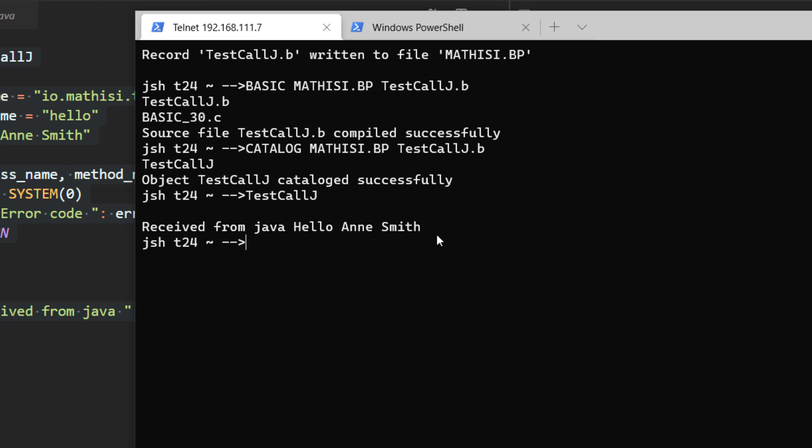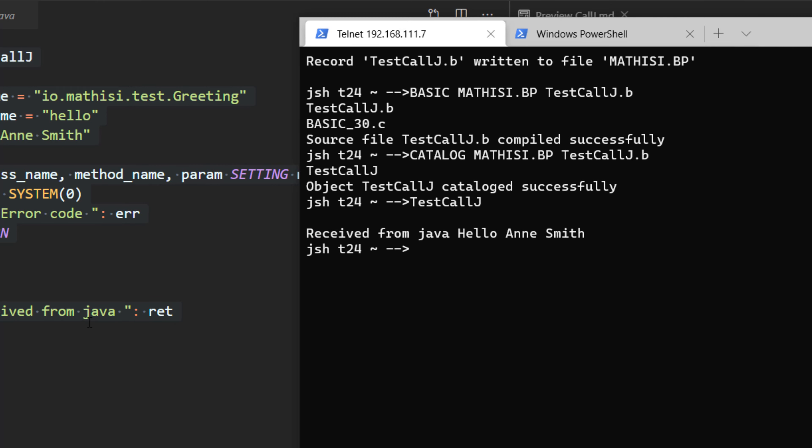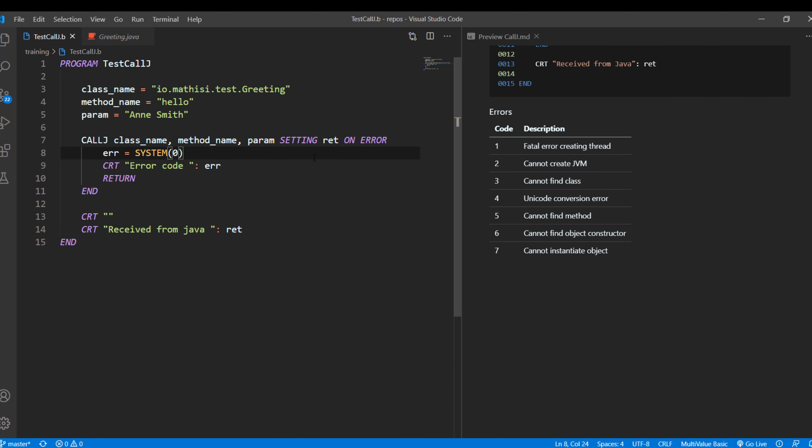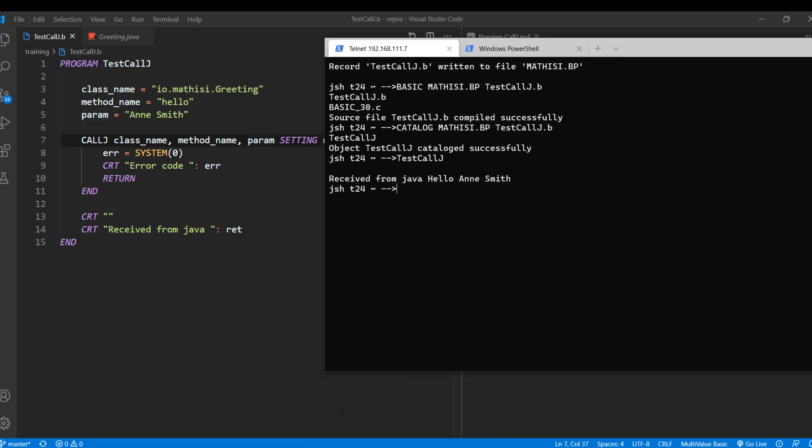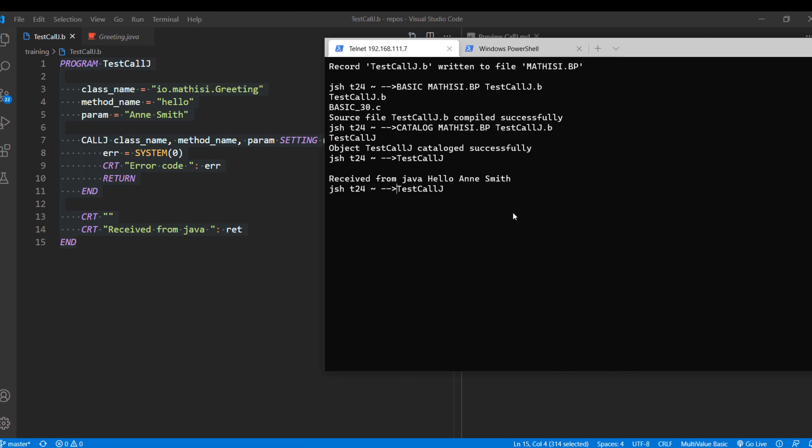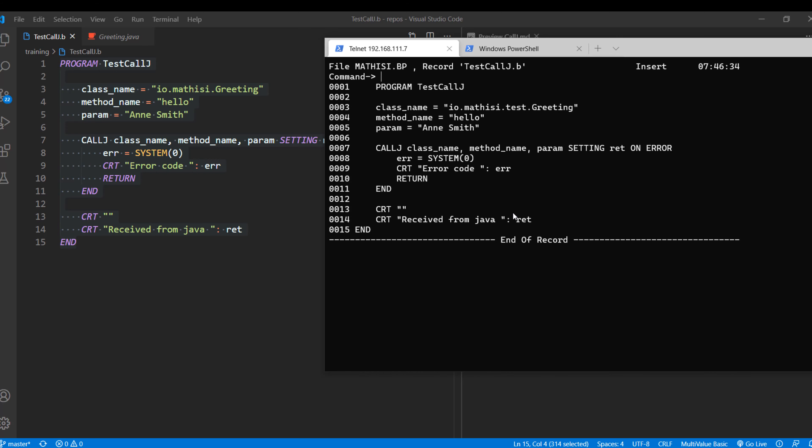Good. As you can see, we have received from Java, meaning this string, hello Ann Smith. So now we have successfully invoked our Java method. Now let's experiment with some error codes which we might receive. Assume we give it a wrong name. Let's omit this. We should expect three, code three. So I want you to see what can go wrong.